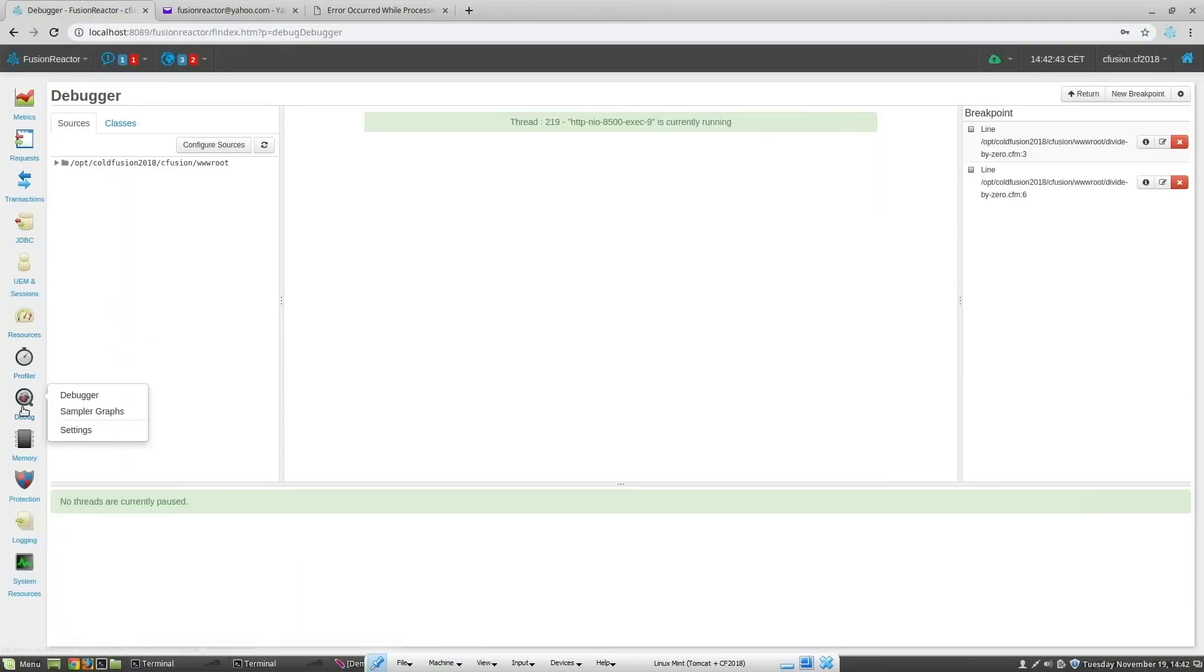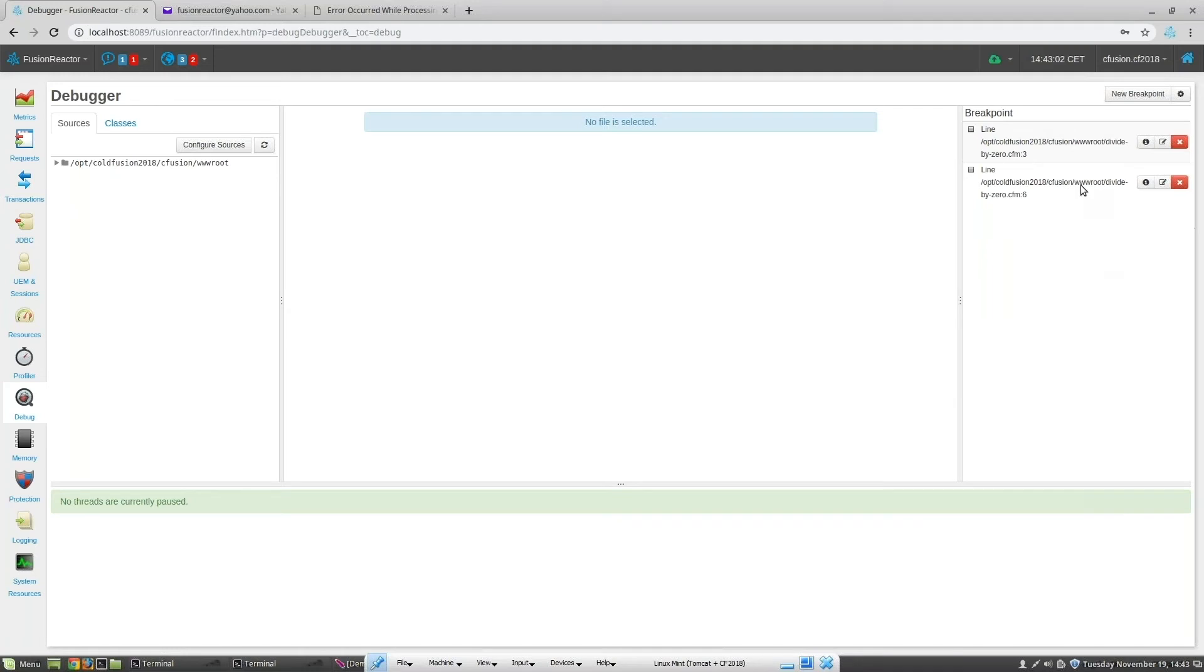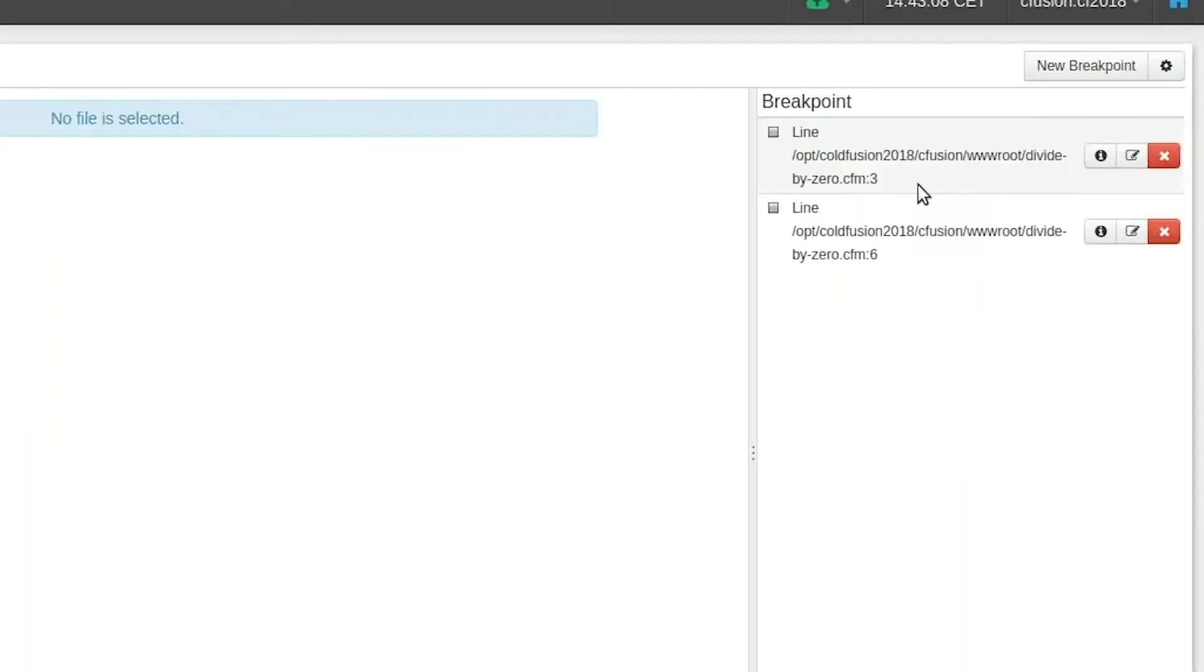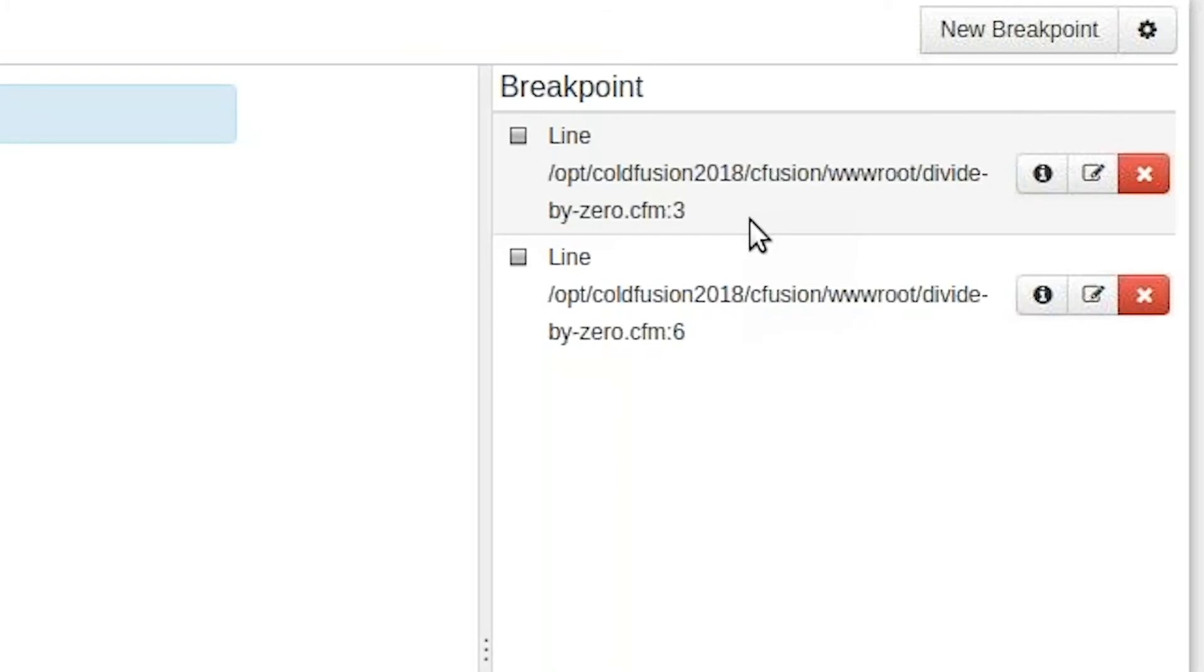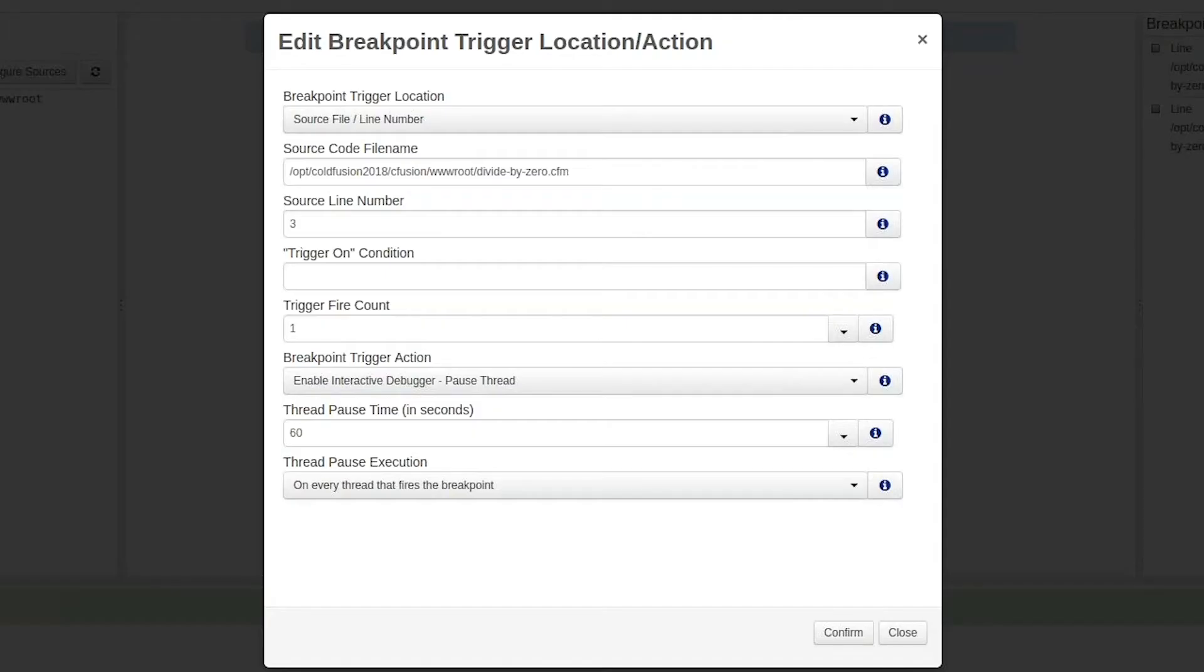If we now go back to the debugger menu, we can see both of our trace points. The small icon box next to the word line indicates if the trace point is active or not. A gray box means it is not active. If we click on the icon, then we can reactivate, or we can click the edit icon. So let's do that first.